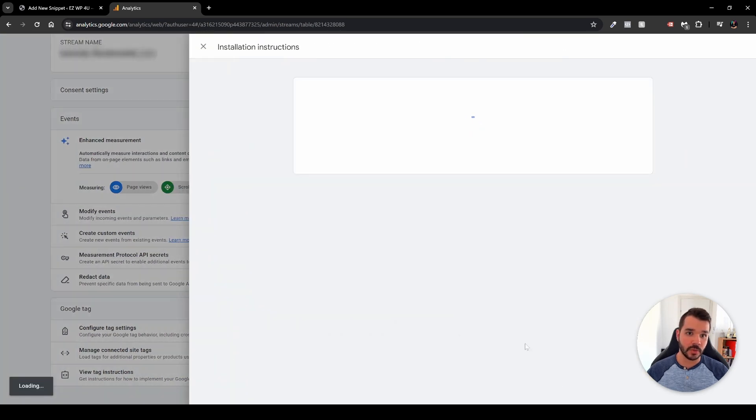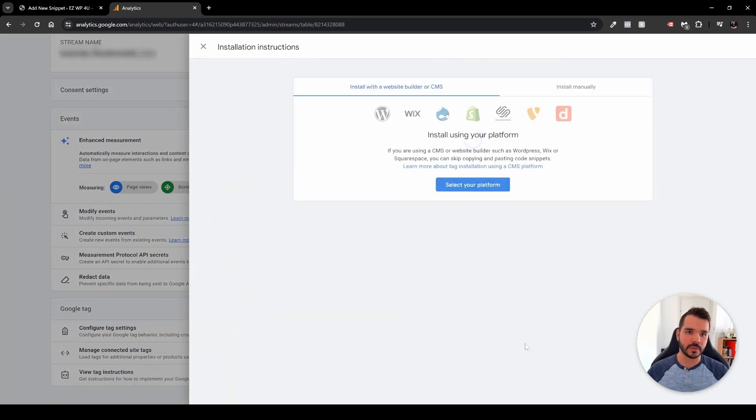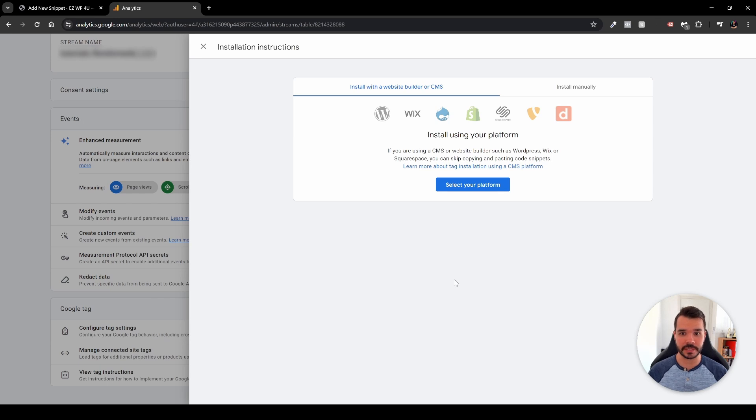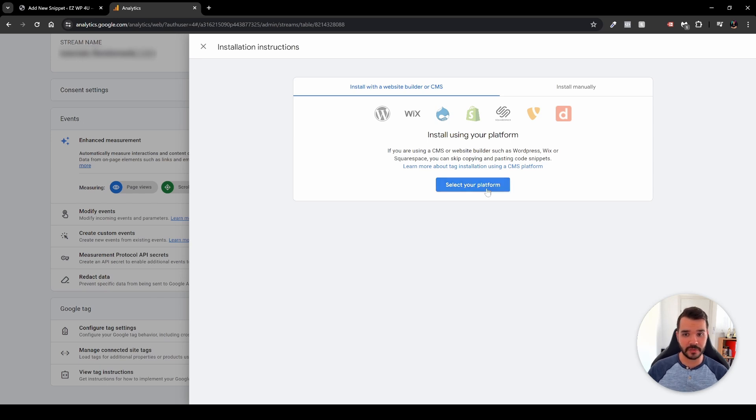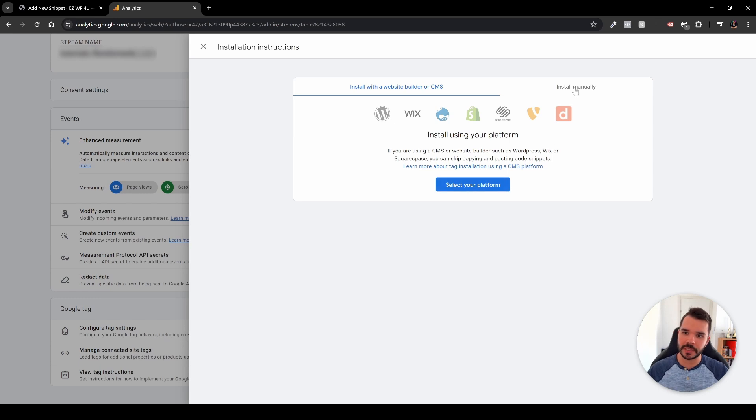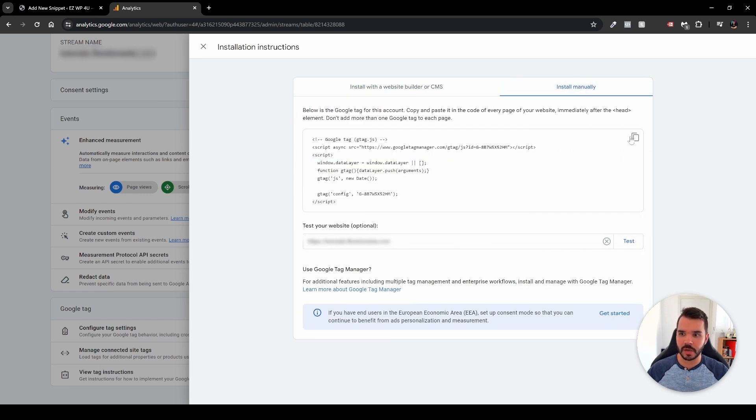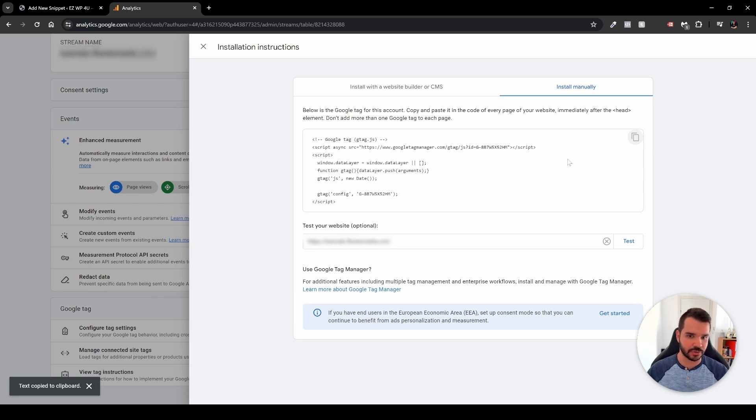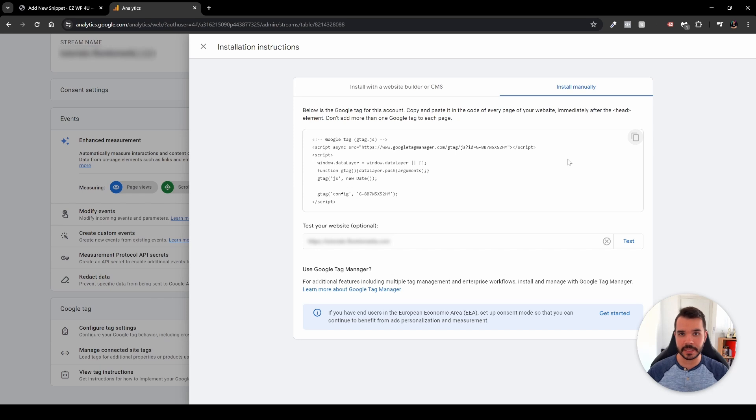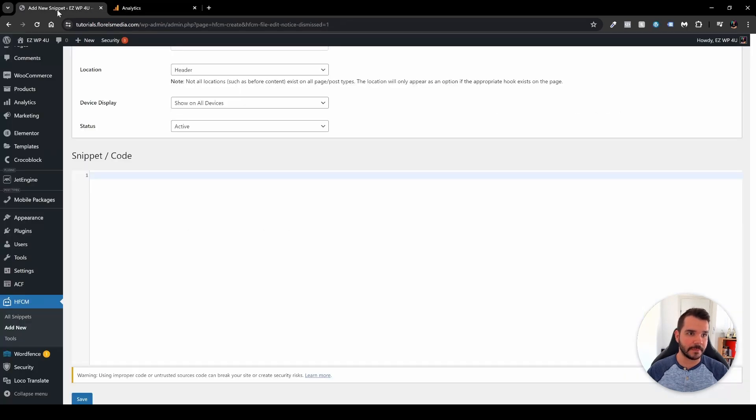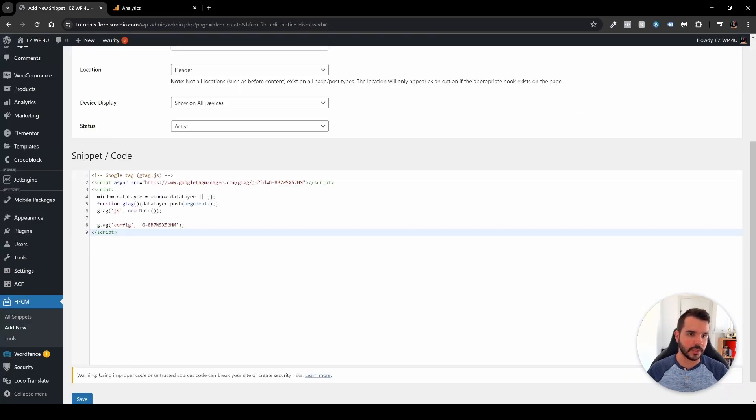And a new right sidebar will pop up, and it will tell you what platform are you going to be installing the Google Analytics. You have also the option to choose that and select your platform, but in this case we're going to be doing it manually. So you want to click the install manually right on the right over here, and then you want to copy this code right over here. Copy it. There is nothing to be worried about. It's just a script that will tell the website to send all the data to Google Analytics. So head over back to your website and then just paste the code over here.